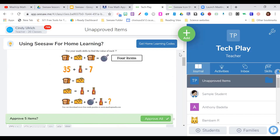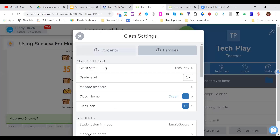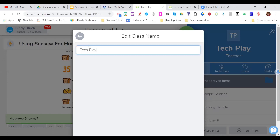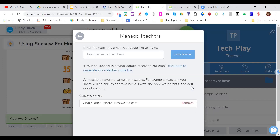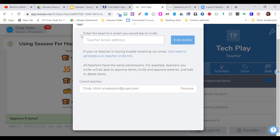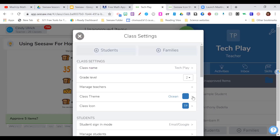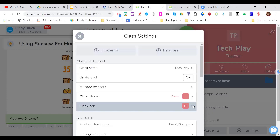While we're on this screen I want to show you some of the class settings. In the upper right-hand corner there's a wrench. When I click the wrench I can see the class settings — this is where I can change the name of the class and the grade level. There's a nice piece here for co-teachers: I create the class and then invite them in, and we both have the same editing and assigning rights. If you work with an RSP teacher or speech teacher you can add them here as well. You can also change the class theme and icon.